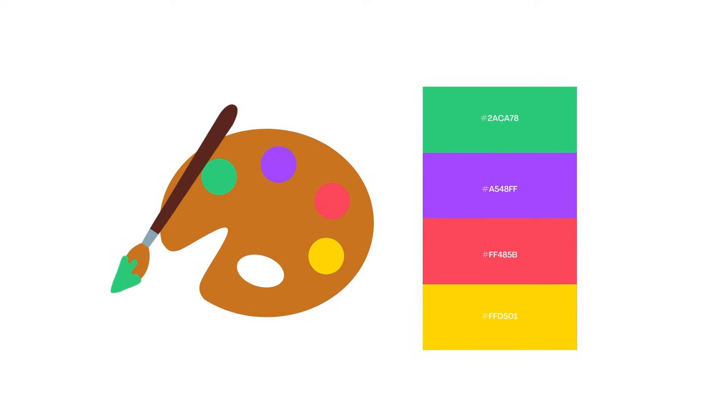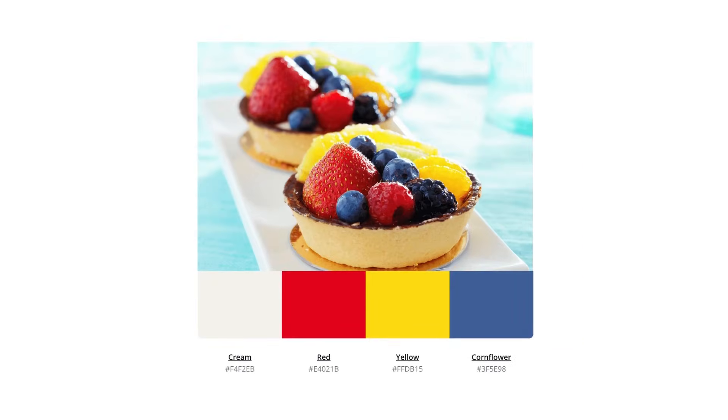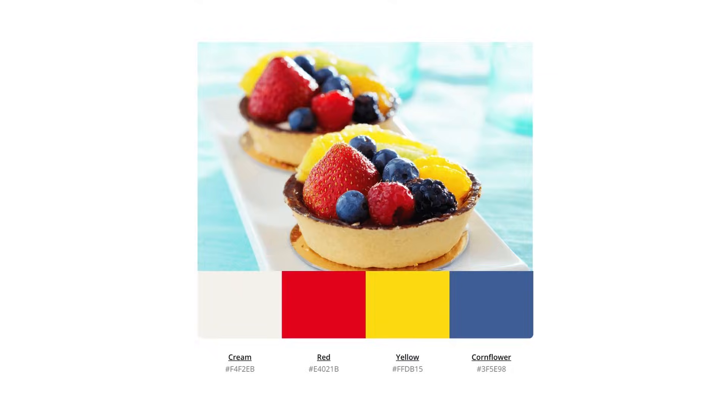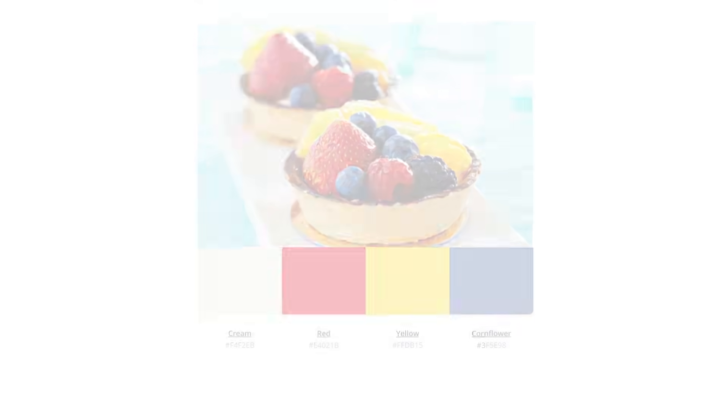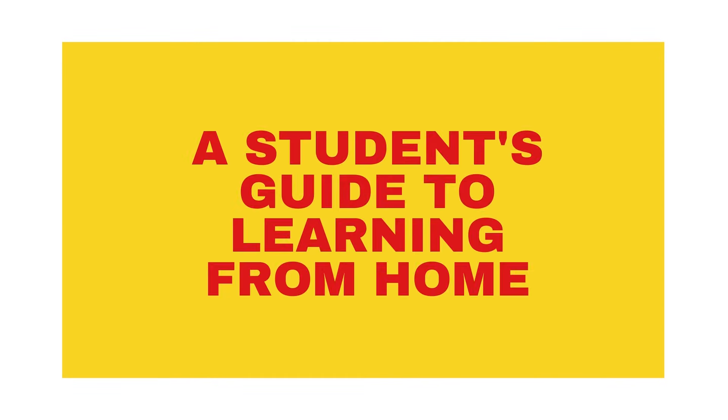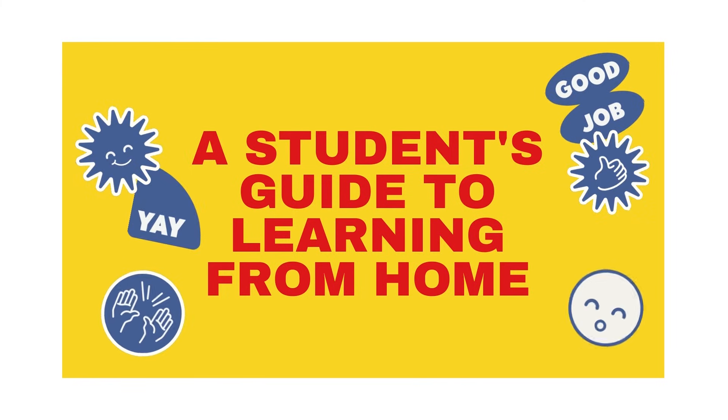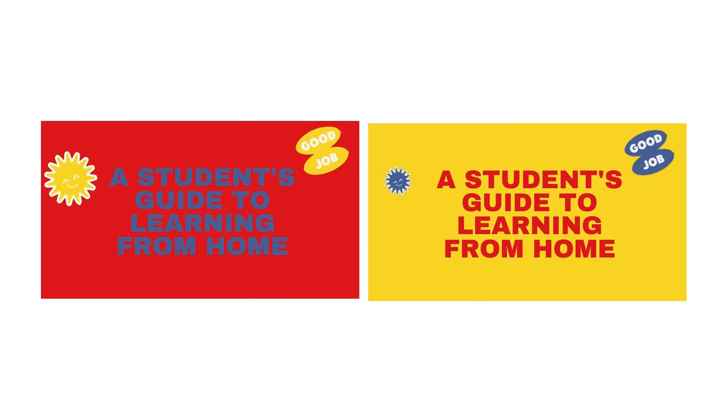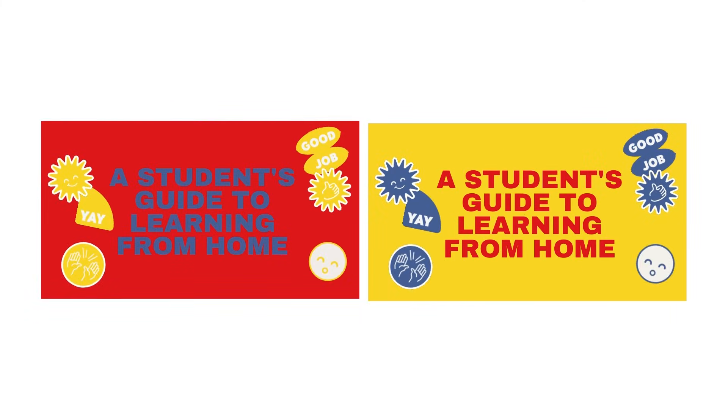Colour palettes should be applied to design strategically. For example, our palette might include cream, red, yellow and cornflower. As we work these colours into our design, we might allocate one to our background, another to our text and another to our objects. Here, you can see the example on the right has the most appropriate colour application for this design.